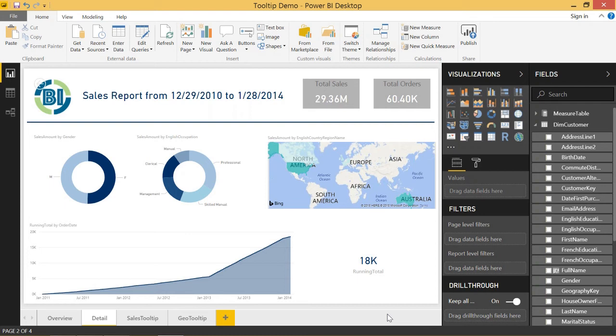Welcome back to another Power BI 3-Minute Tip. If you like the video, make sure you hit the subscribe button and the bell. In today's video, I'm going to give you a look into measure drill through.